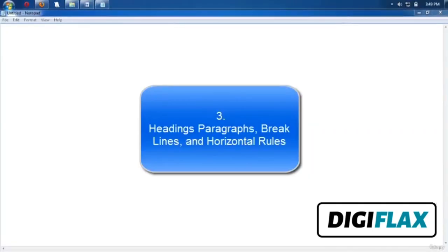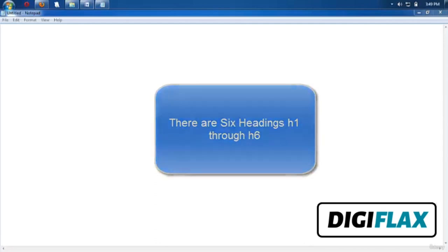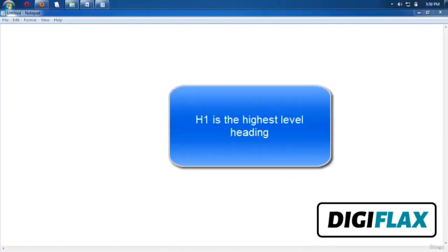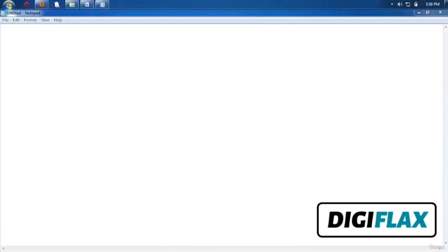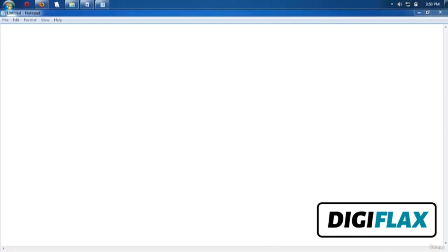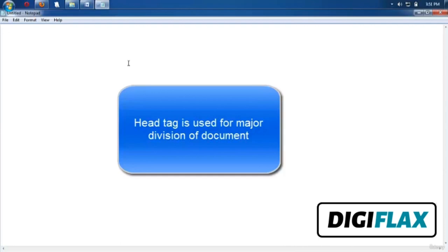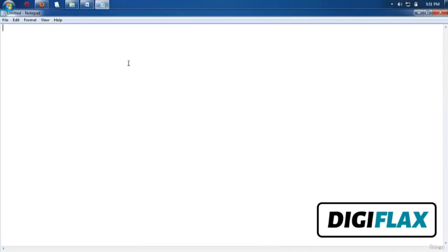Welcome friends. In this tutorial we will learn about headings, paragraphs, break line, and horizontal rule. There are mainly six types of heading tags. H1 is the highest-level heading — text in H1 will be larger than other heading tags. H6 is the smallest heading level. Heading elements H1 through H6 are generally used for major divisions of a document. Let's see how to write H1 through H6 tags and their effects.